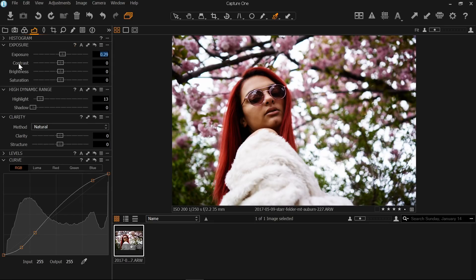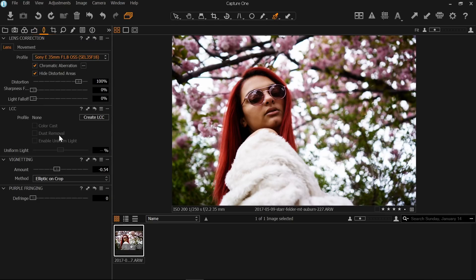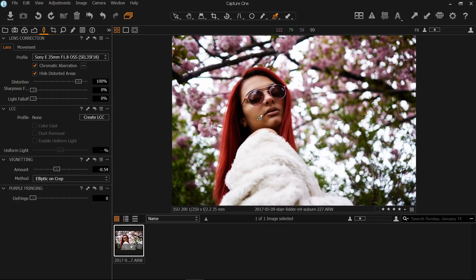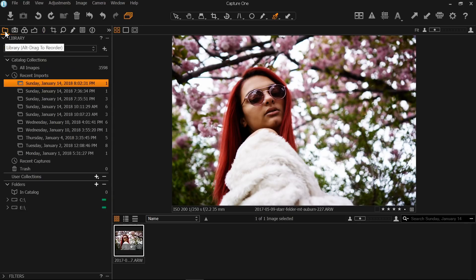After I've nailed my exposure and curves and the high dynamic range part, the last thing I like to do is apply a vignette. Usually this is set to zero. I like to bring it down to around 0.5, something that's subtle but draws the viewer's eye into the subject of the photo. So this is a pretty good edit. I'm going to roll with that.